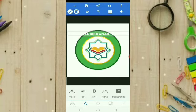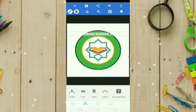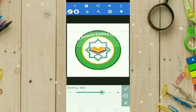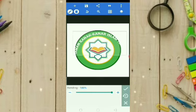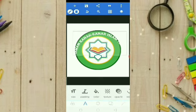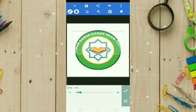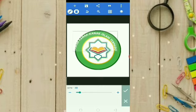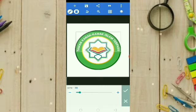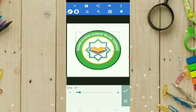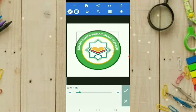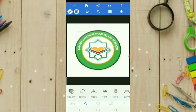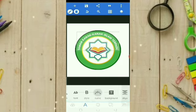Kemudian kita maunya ini melengkung seperti itu ya. Kita pilih tulisannya yang Curve. Dia akan melengkung. Dan ternyata tulisannya besar sekali, jadi kita kecilkan dulu biar dia melengkungnya sempurna. Kalau dirasa masih besar, kita klik checklist dulu kemudian kita atur lagi lengkungannya.